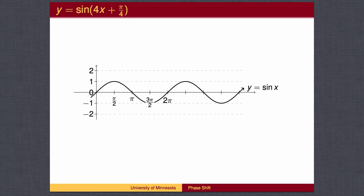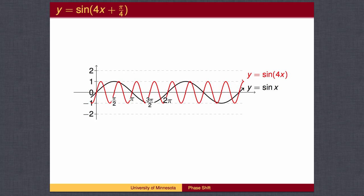Again, we begin with a standard sine wave. We can then adjust the period. The period is 2 pi over b, which in this case is 2 pi over 4, or pi over 2. The red graph goes through a full wave every pi over 2 and makes 4 full waves in reaching 2 pi.